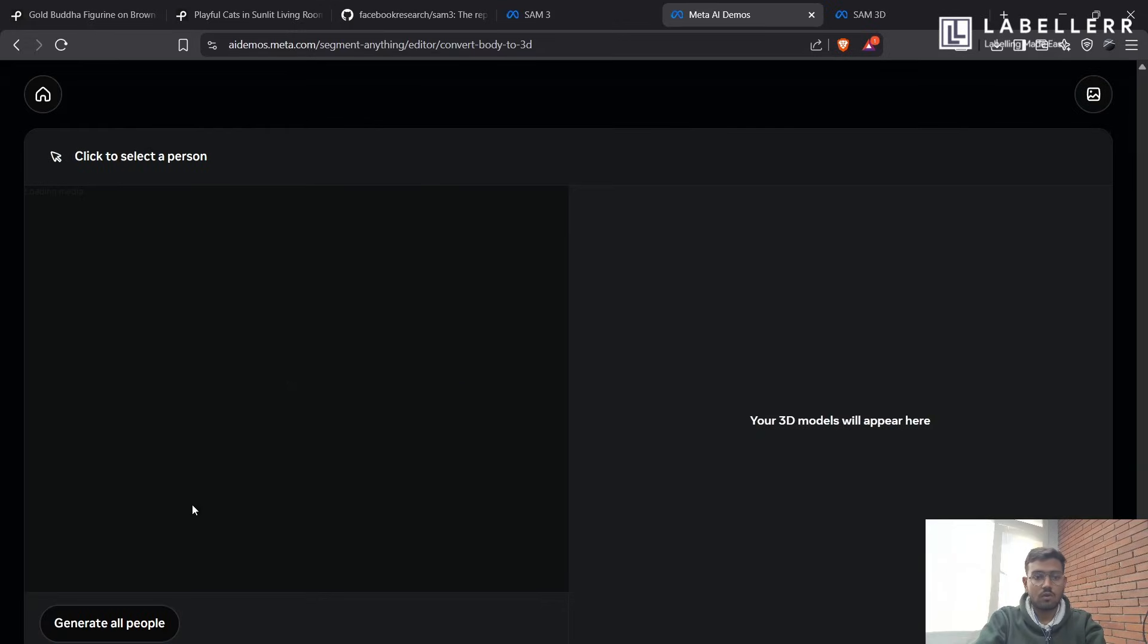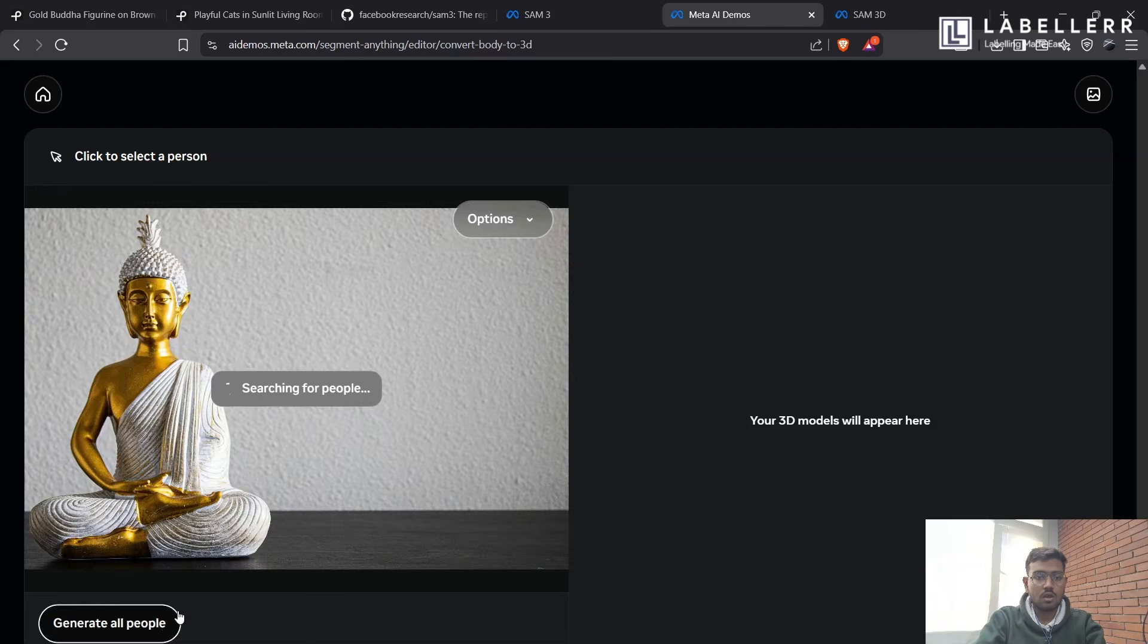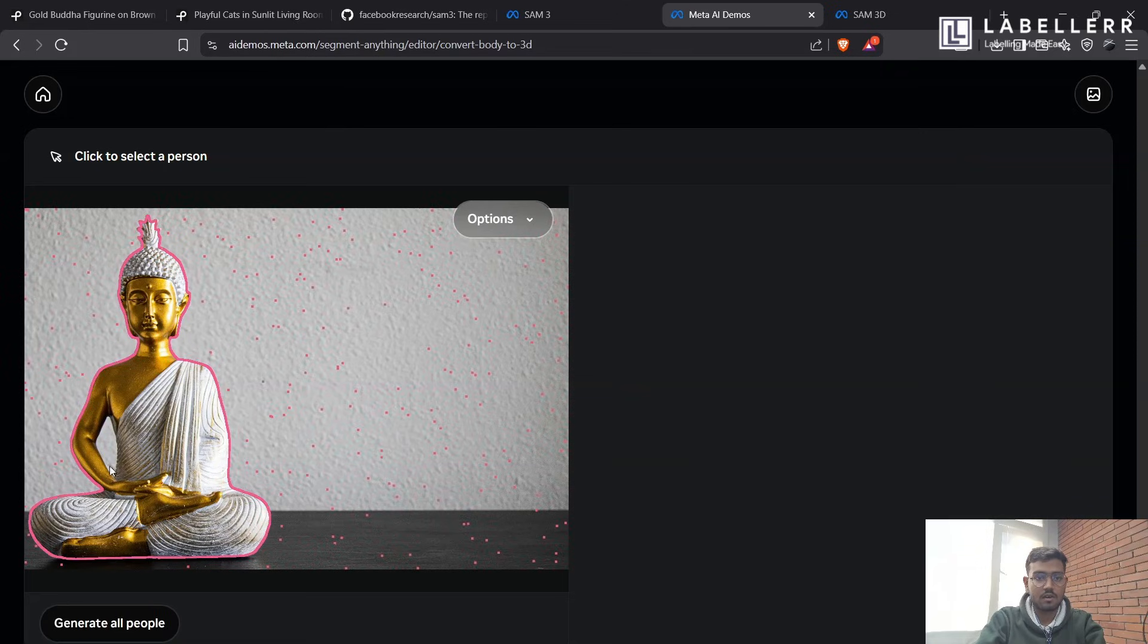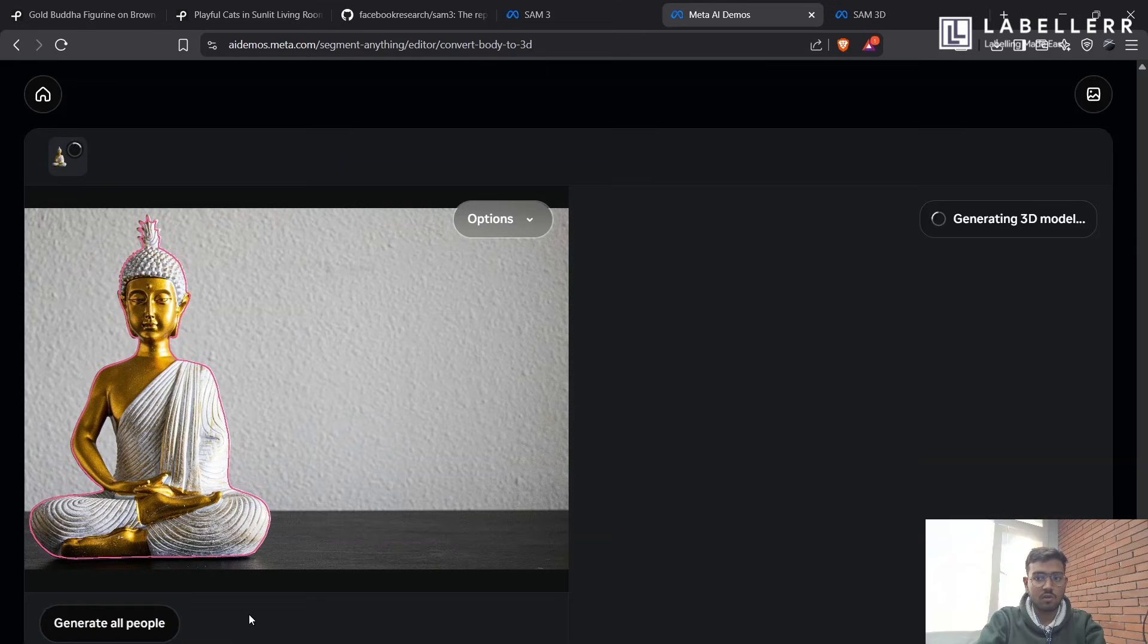So after loading it, you can see it will only generate all people. You just have one option, generate all. It has already segmented the Buddha statue here. You just have to click here.